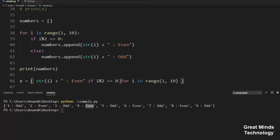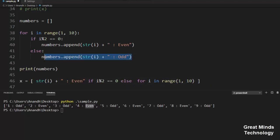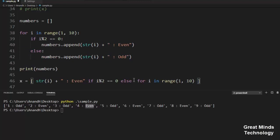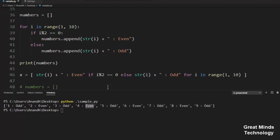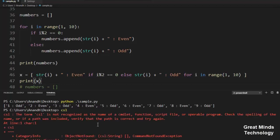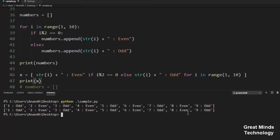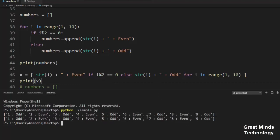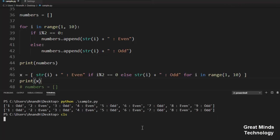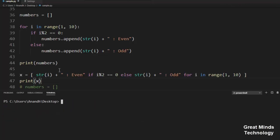Now we are going to do the else part. In case the condition is true we will handle it. We will add string of i plus the label. Then add it. The condition is valid. Now we are going to print, save it, and run it. If you run it, you can see the same output.